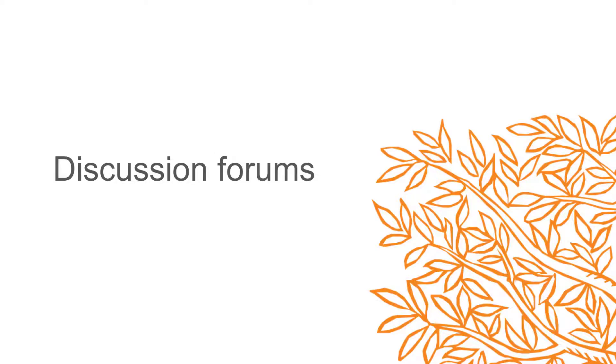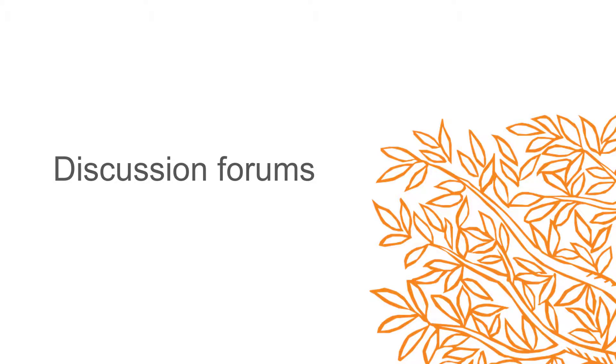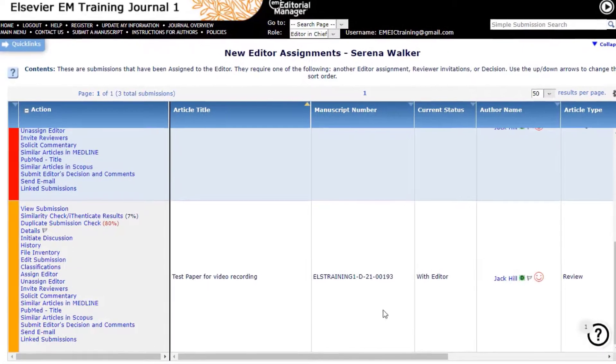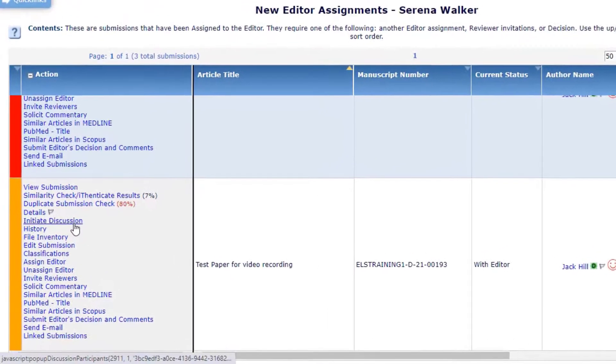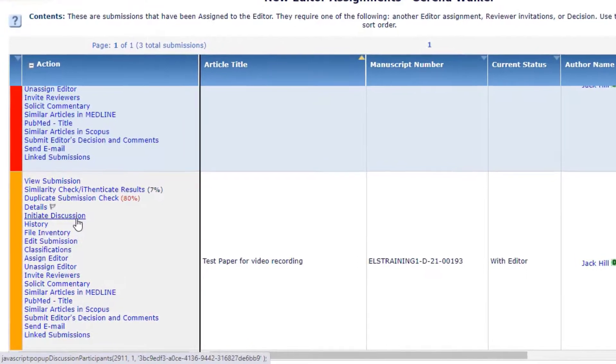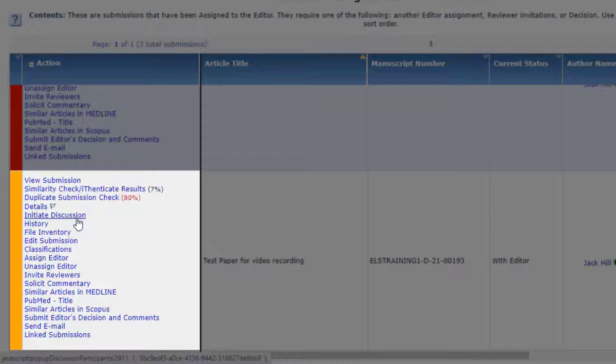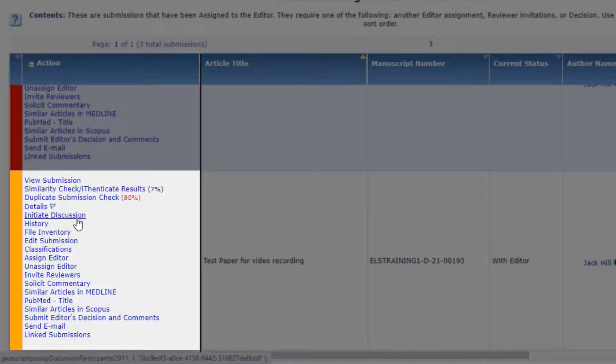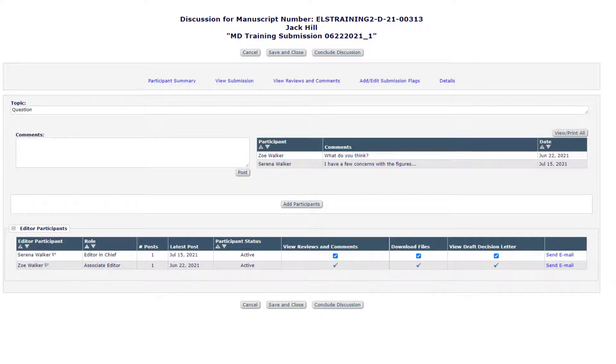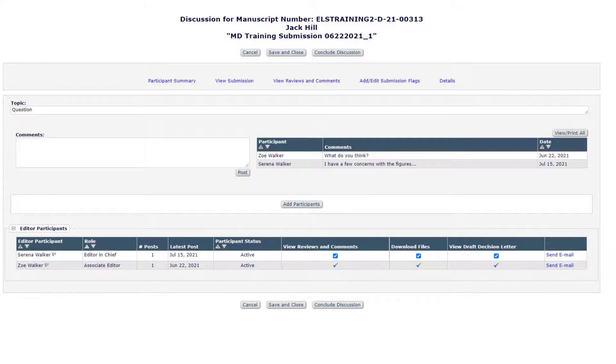Discussion Forums. The discussion forum feature in Editorial Manager enables editors to solicit informal opinions or feedback regarding a submission from other editors. Editors with appropriate permissions can invite any editor within the journal to participate in a discussion unless they have been blinded to the submission which is to avoid a conflict of interest. Inviting an editor to a discussion will give that editor access to view the PDF of the submission as well as any reviews and comments if they did not already have permission to do so.